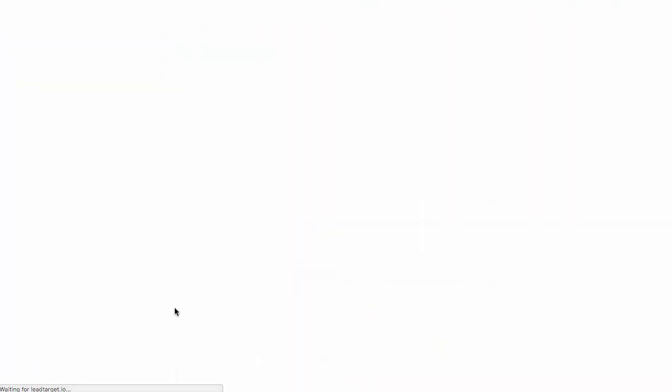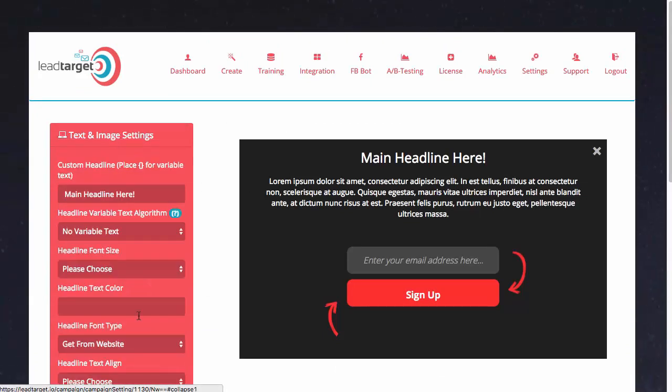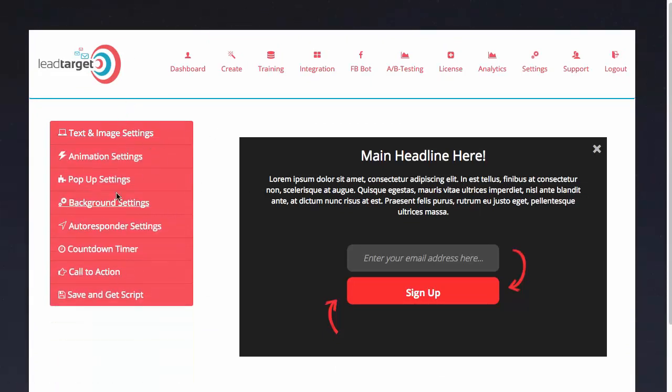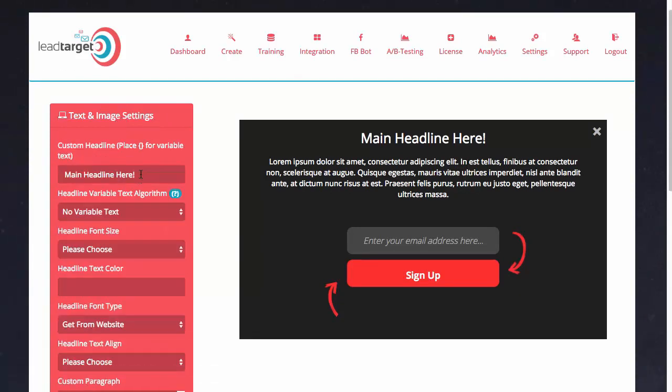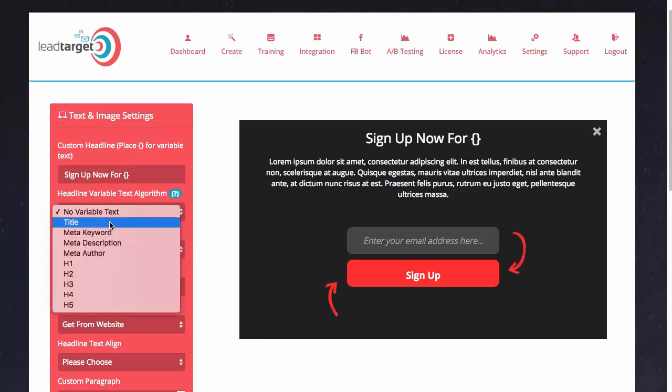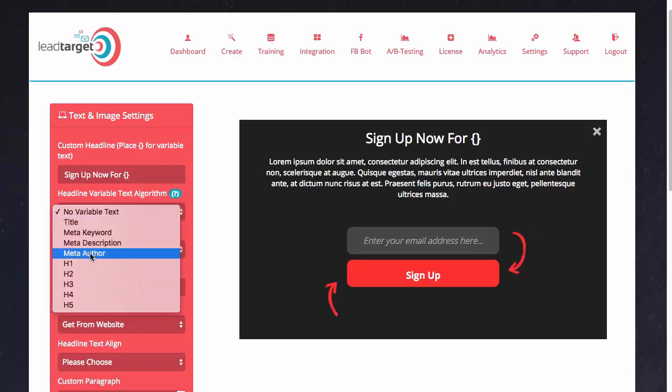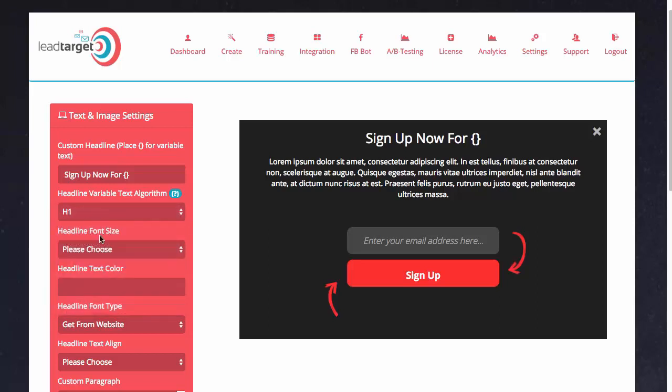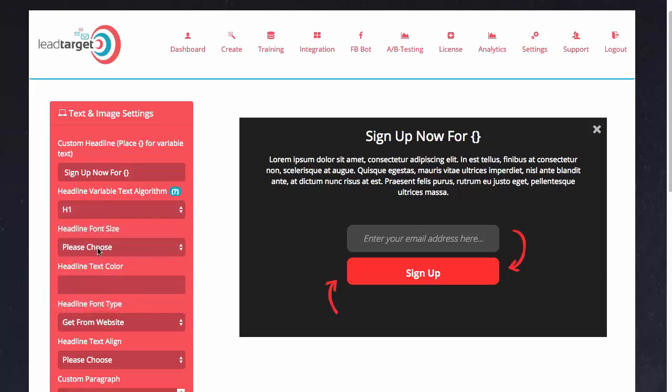I'm going to select one of these opt-in forms and as you can see it loads up right here. We're presented with a sidebar menu with a whole bunch of different options. What we can do here is display a set headline or a custom headline that will pull variable content from the website. For instance, if I want to say 'sign up now for,' I can put the curly brackets and set it to pull the variable content from the page based on any of these criteria. I'm going to set it to h1, the heading one.